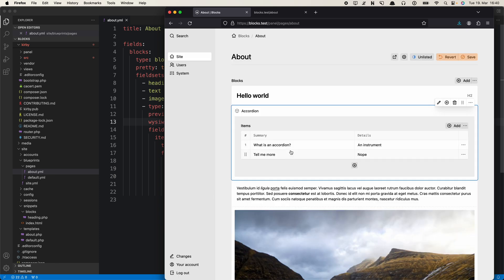It depends on what you prefer. For some custom block types it might be nicer to not show the fields inline, especially when they get longer. For others, showing the fields inline works great. You can also extend this with additional fields — maybe for custom class names or extra attributes. Custom blocks can be completely different types too, for example a contact form, a call-to-action button list, or product placement inside rich text.